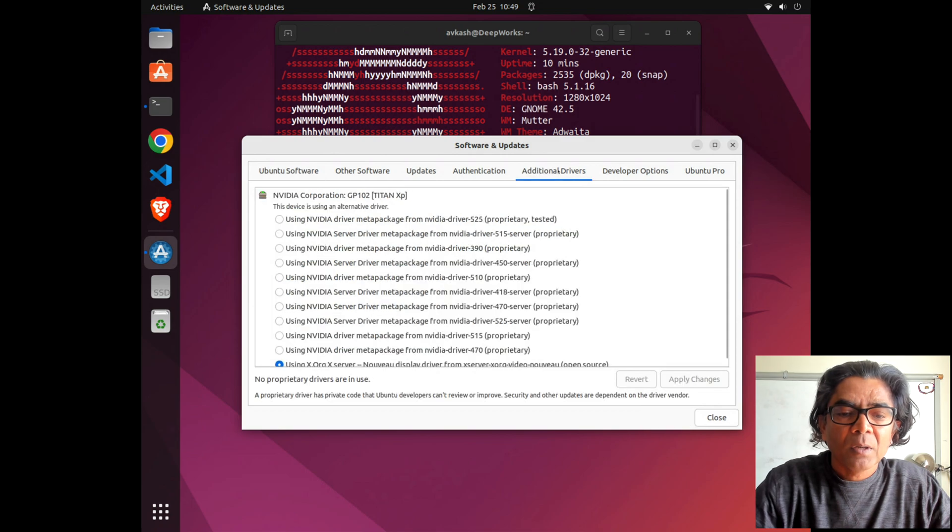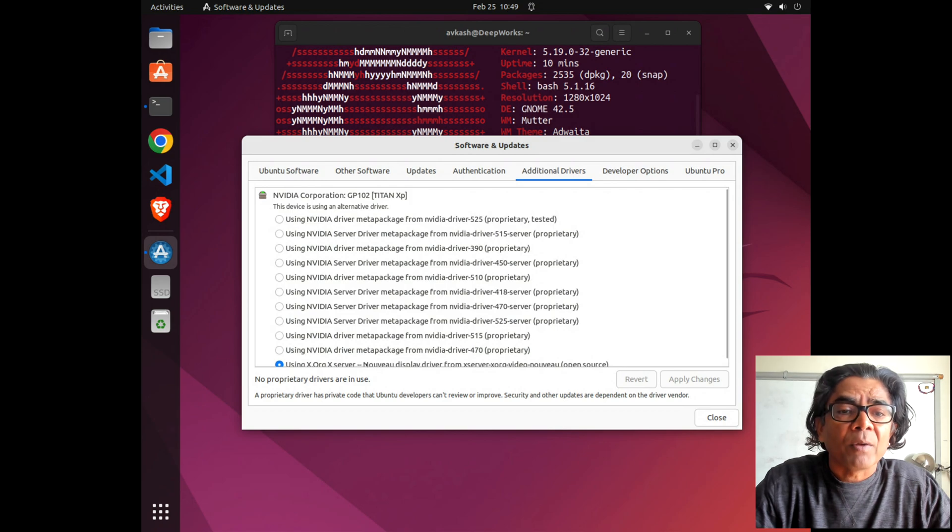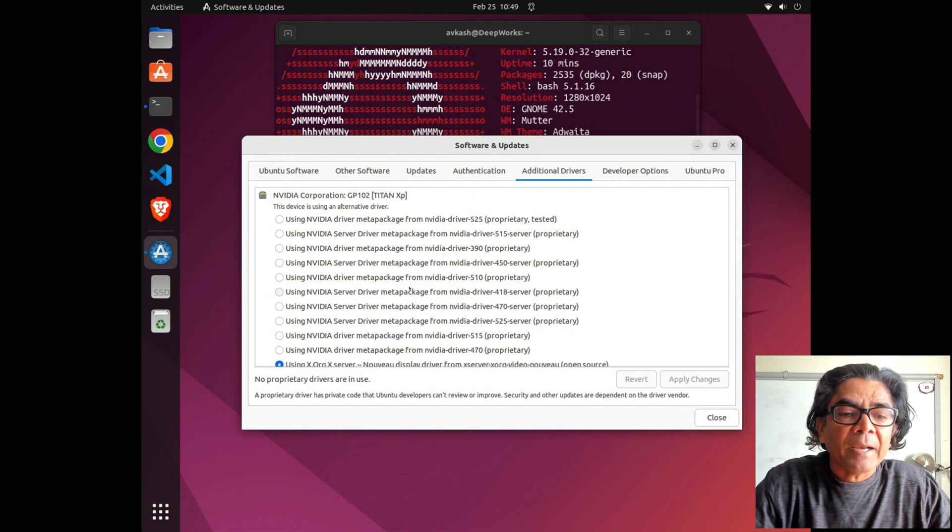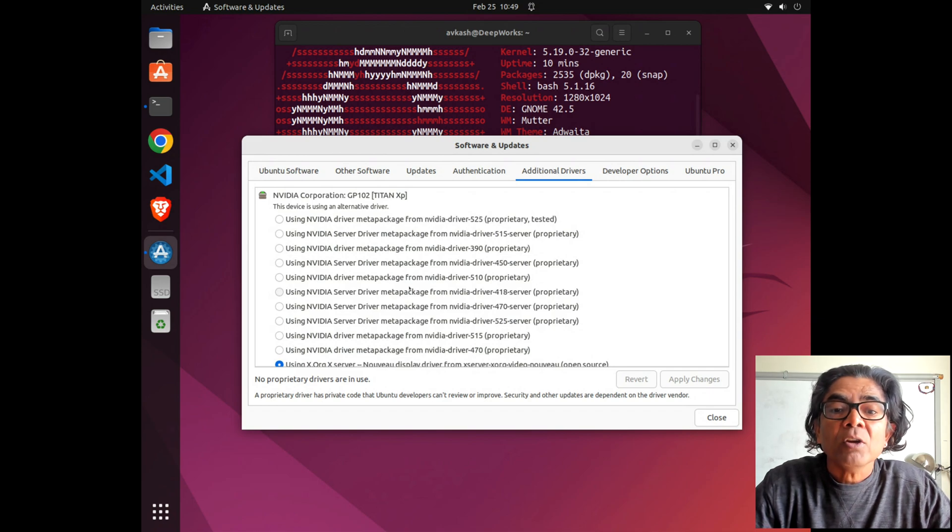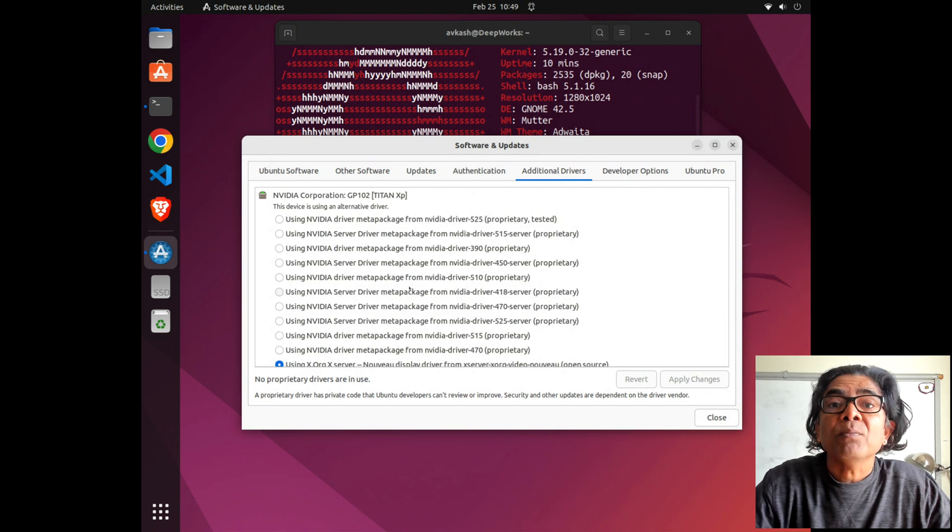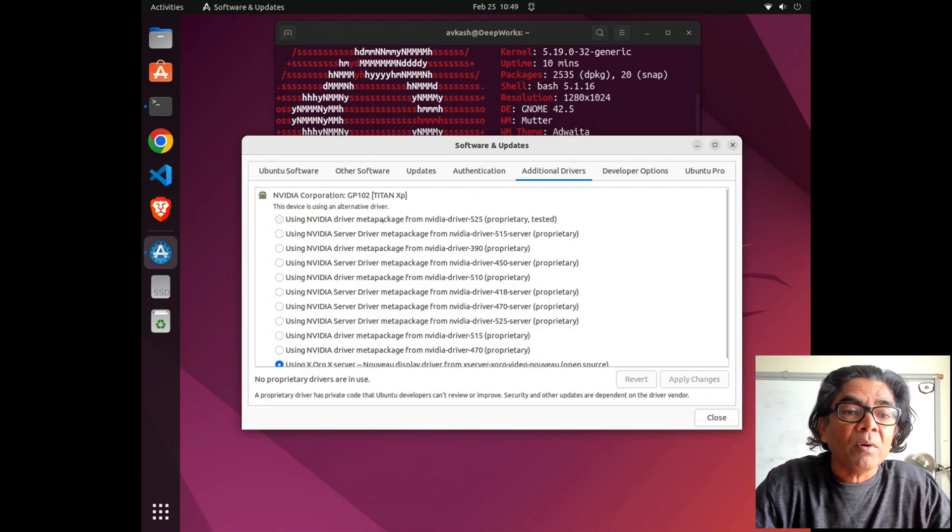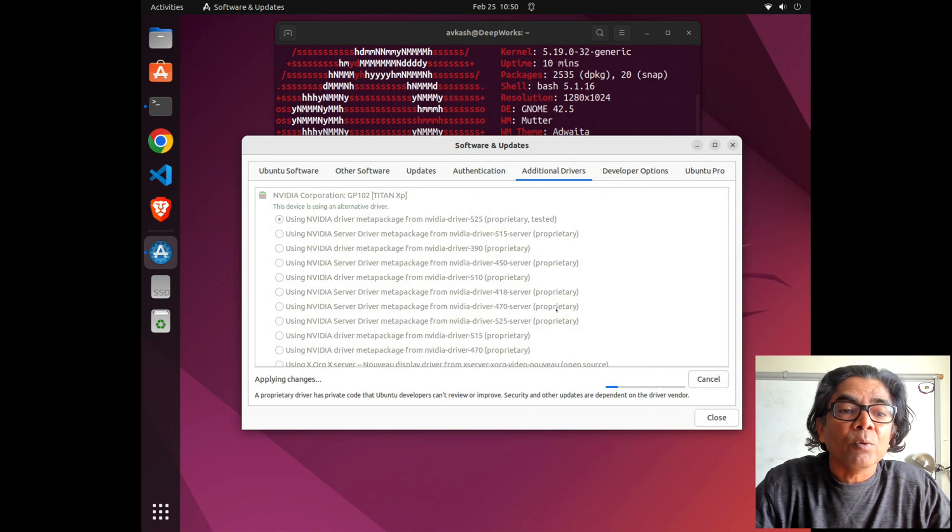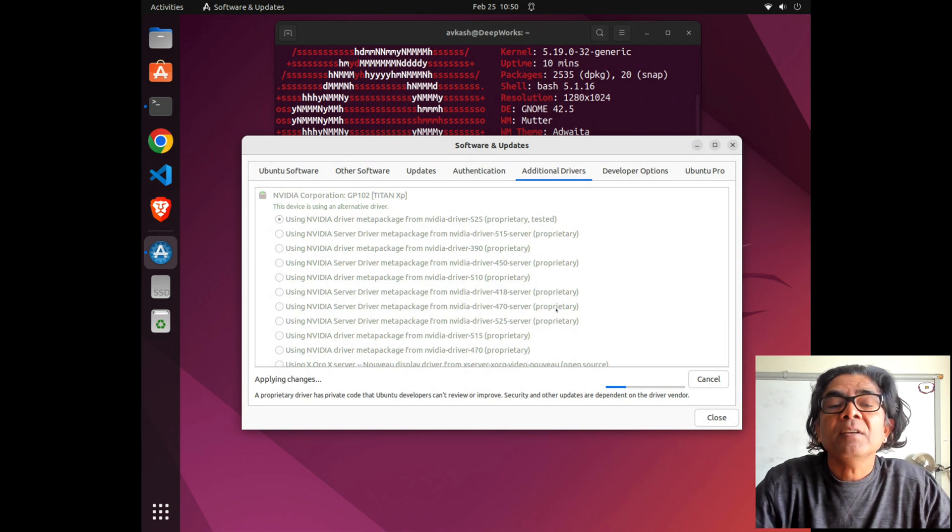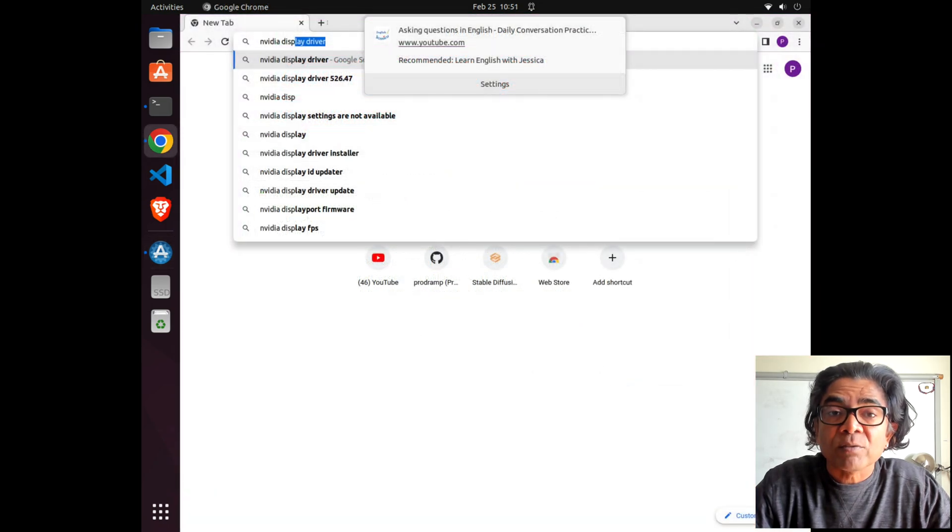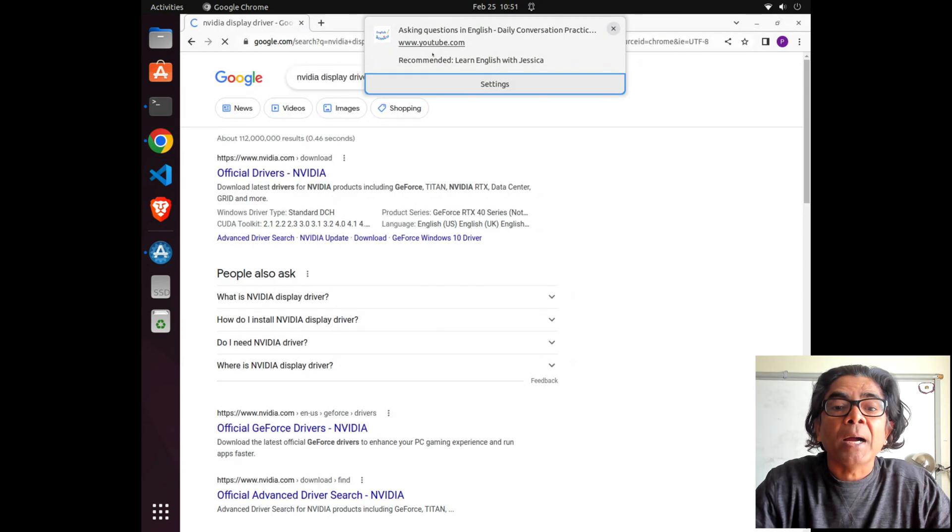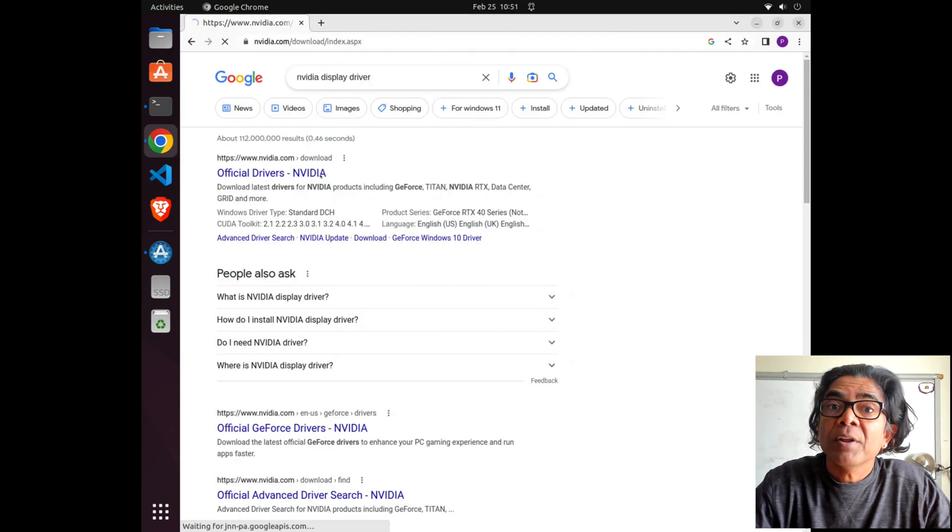We can also look into the system configuration. When I open the software and drivers, you can see in the additional drivers that currently it's using the X.Org X server display driver, not the Nvidia driver which I have already installed. If we want to choose the installed Nvidia driver, we can use software and updates. This machine already has an Nvidia driver which I installed a few months back, so first I'll show you how I'm reloading the driver which is already available.